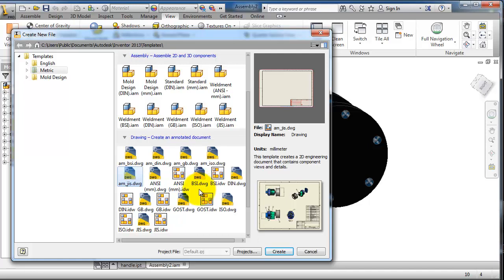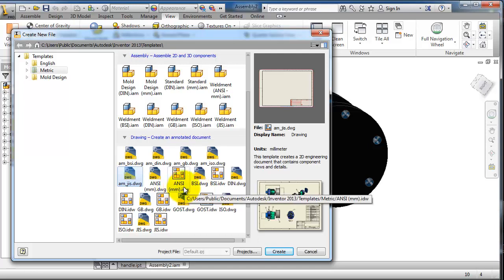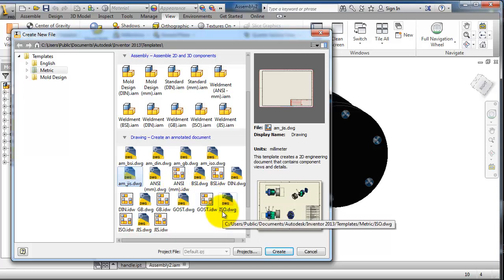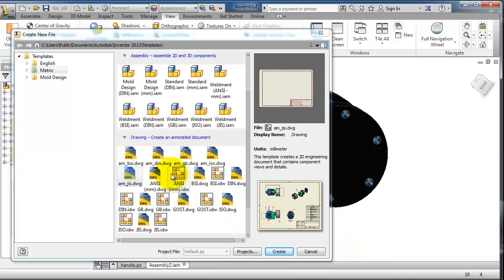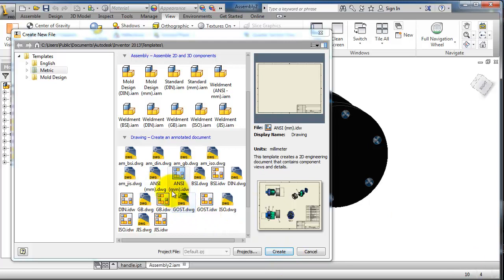...projection, and the ISO projection and drawing. So that depends on which standard you are using.